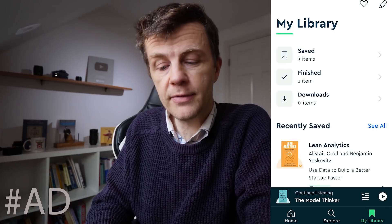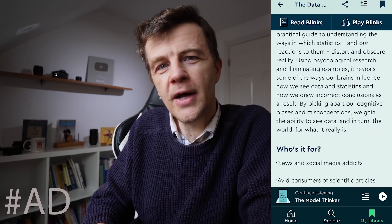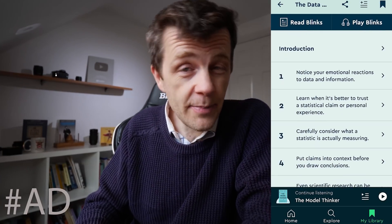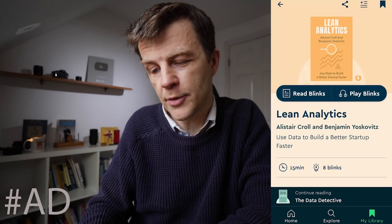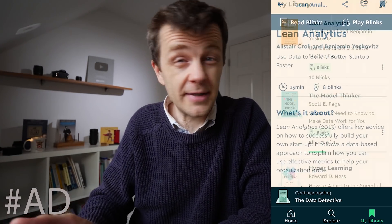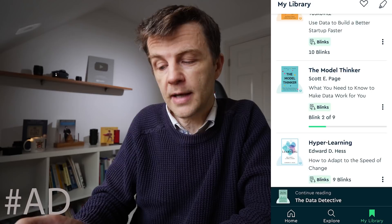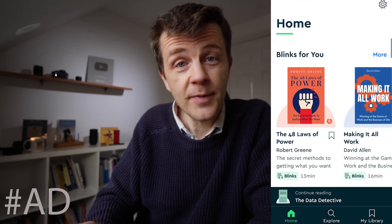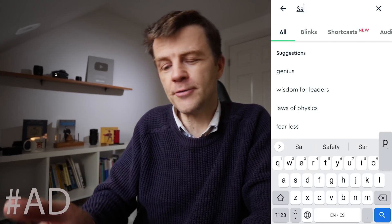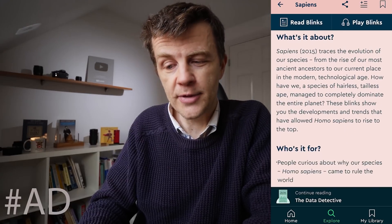One book that I've been listening to on Blinkist recently is The Data Detective by Tim Harford: 10 Easy Rules to Make Sense of Statistics. It's a great way of learning how statistics can be used to manipulate you and to make yourself less vulnerable to that manipulation. Other books I have in my library are Lean Analytics, The Model Thinker, Hyper Learning by Edward D. Hess, and I've also added Sapiens by Yuval Noah Harari: A Brief History of Humankind.